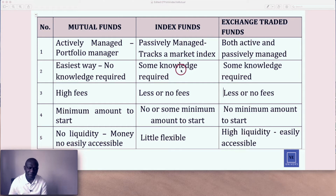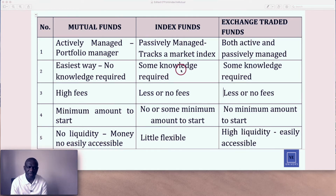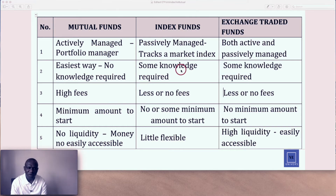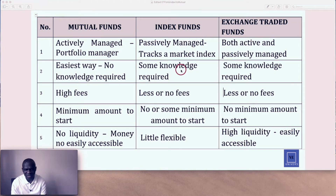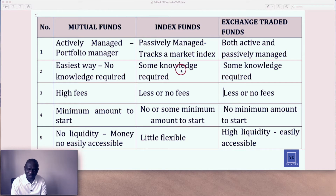Right now I'm on my desktop. I'm going to do exchange-traded funds, index funds, mutual funds — compare and contrast the good, the bad, and the ugly. Which one would you prefer? Which one would you start your investment journey with?